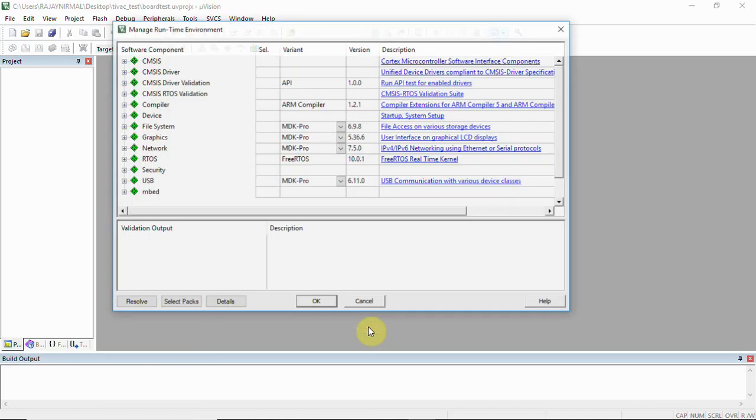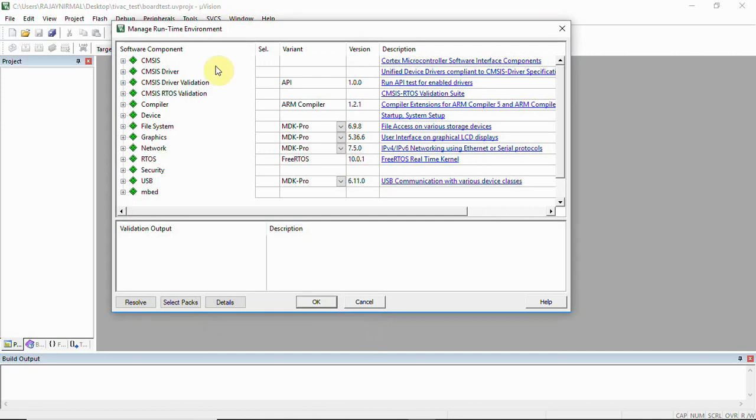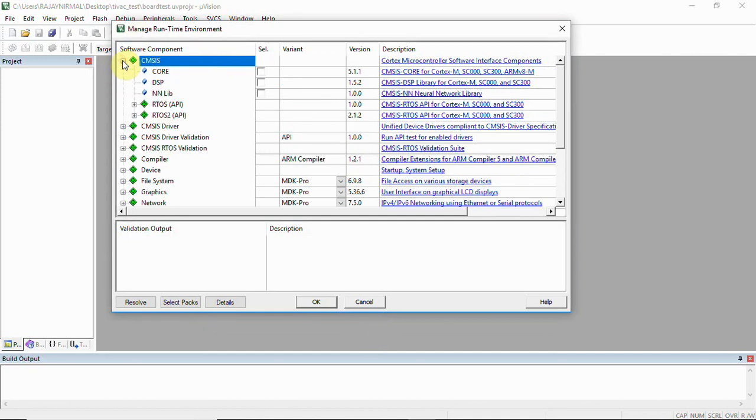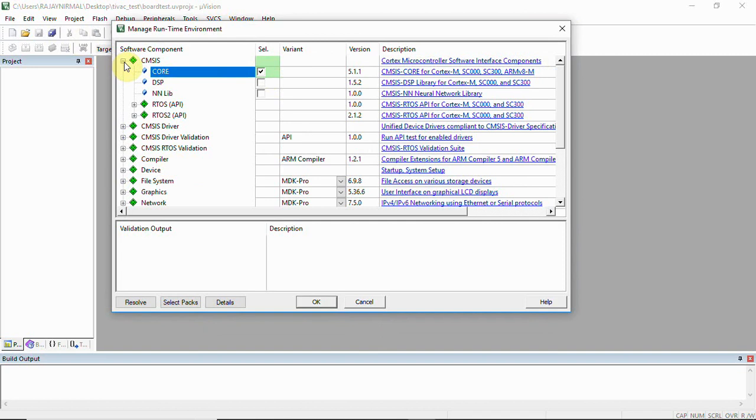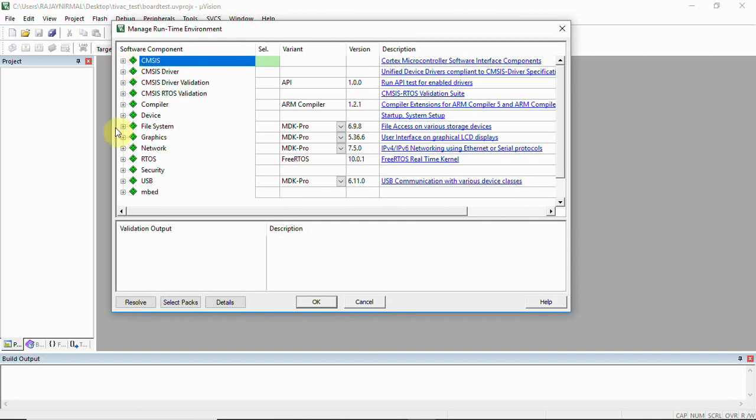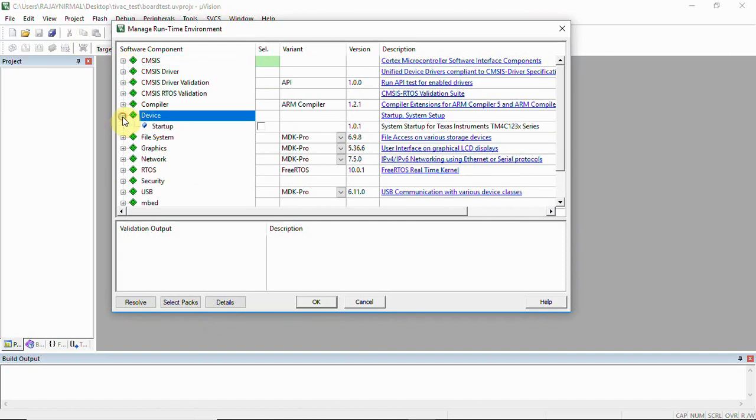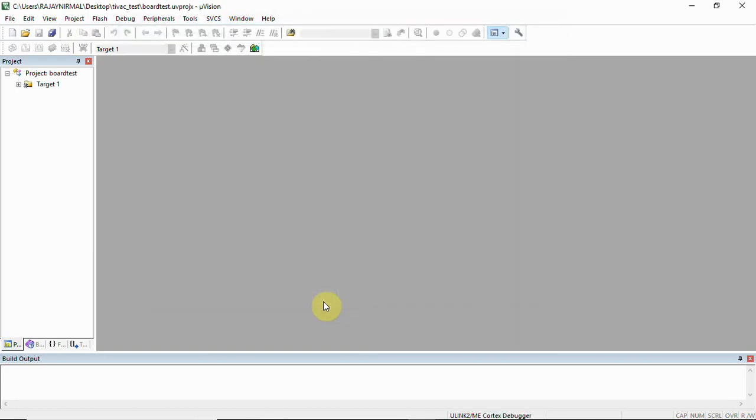Once done, click OK. In the runtime environment, you will have to select CMSIS and check this core. Then select Device and click Startup. These checkboxes have to be checked, then click OK.